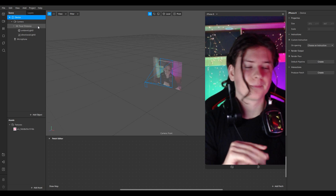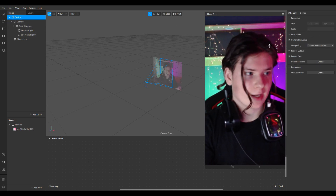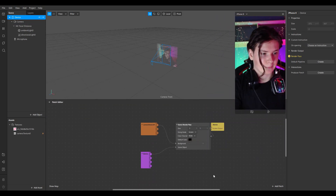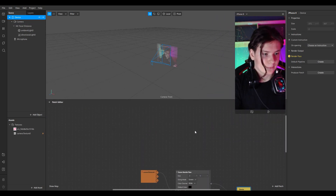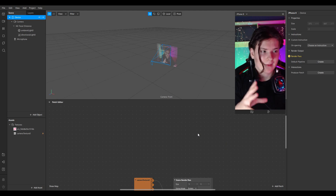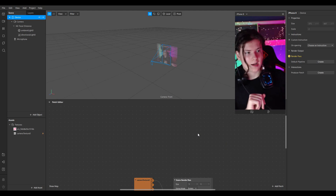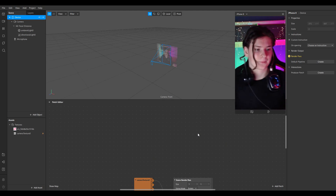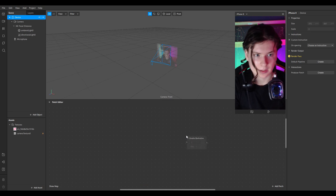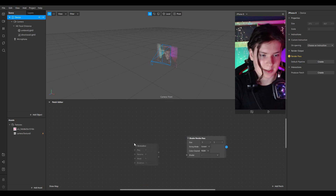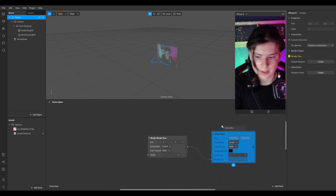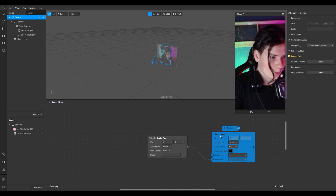Go to device, create a default pipeline, and we'll try to stop the frame. How to freeze the frame I've explained in my previous tutorial — a link will be in the description. We'll add a shadow render pass, add a delay frame, and add a receiver.